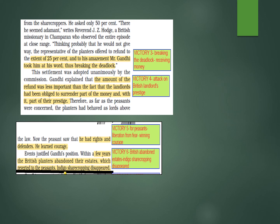Even later events justified Gandhi's position — within a few years, British planters abandoned their estates. This shows that what Gandhi had thought earlier, breaking the deadlock, had such a great impact.